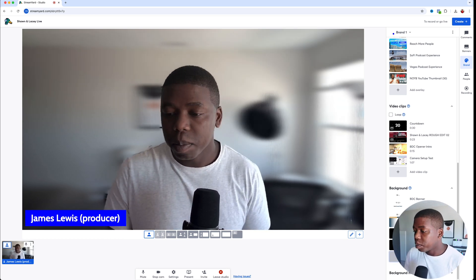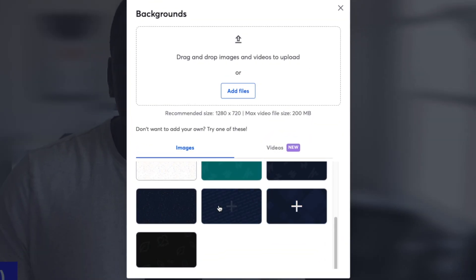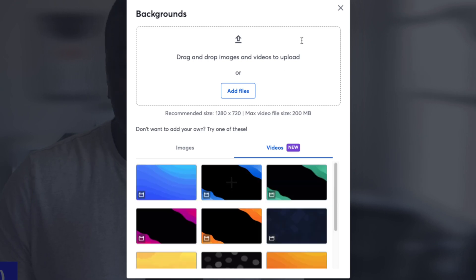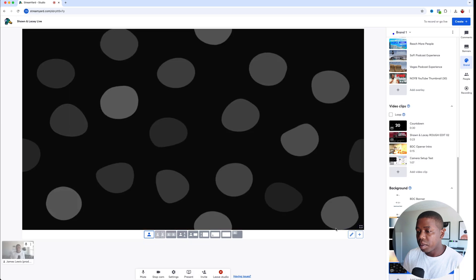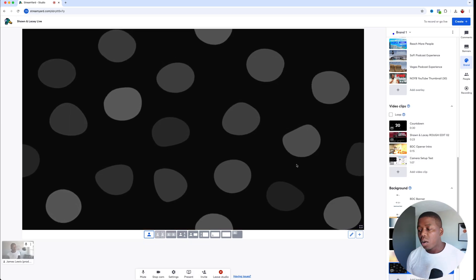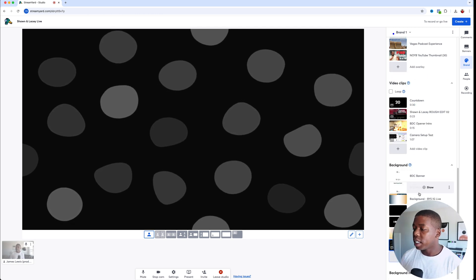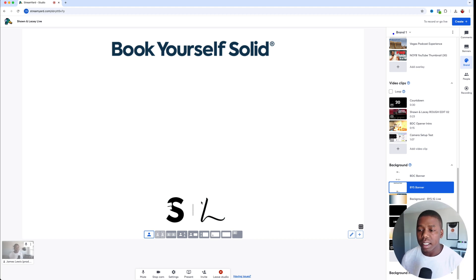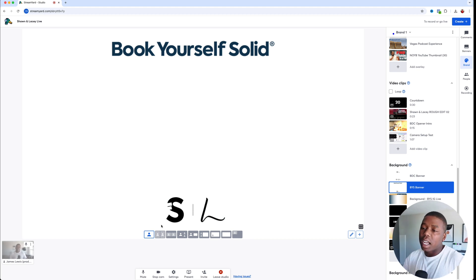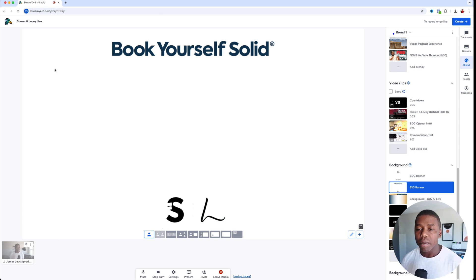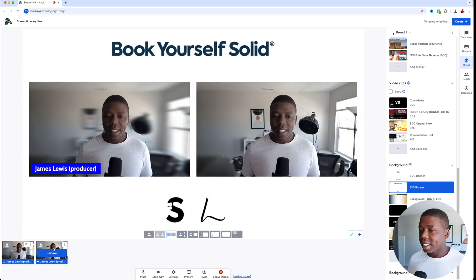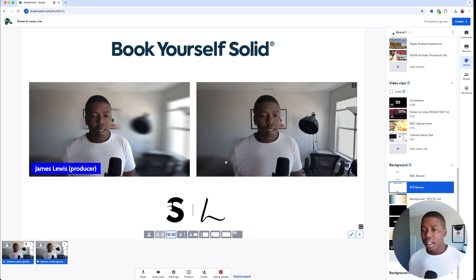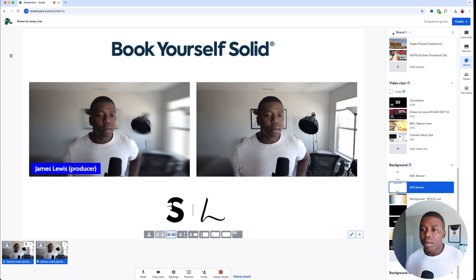Next are the backgrounds. It's really simple to add a background as well. StreamYard comes with some pre-built image and video backgrounds, so all you have to do is hit the plus button. You can see some backgrounds they have, including some video backgrounds with a little bit of animation — something really subtle. But you can always add a custom background, which is what we've done. For example, here's one for Book Yourself Solid with the Sean and Lacey logo that frames in the stream, especially when you have more than one person on. Now with two people on the stream, the background frames it really nicely.